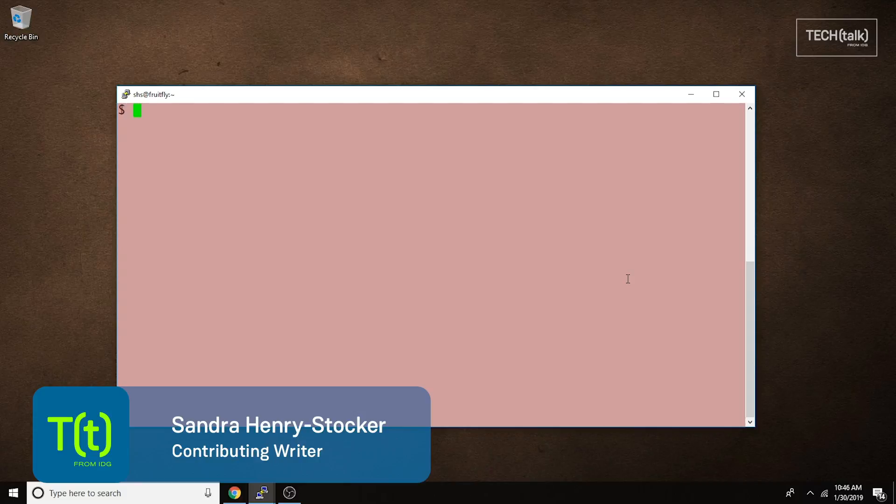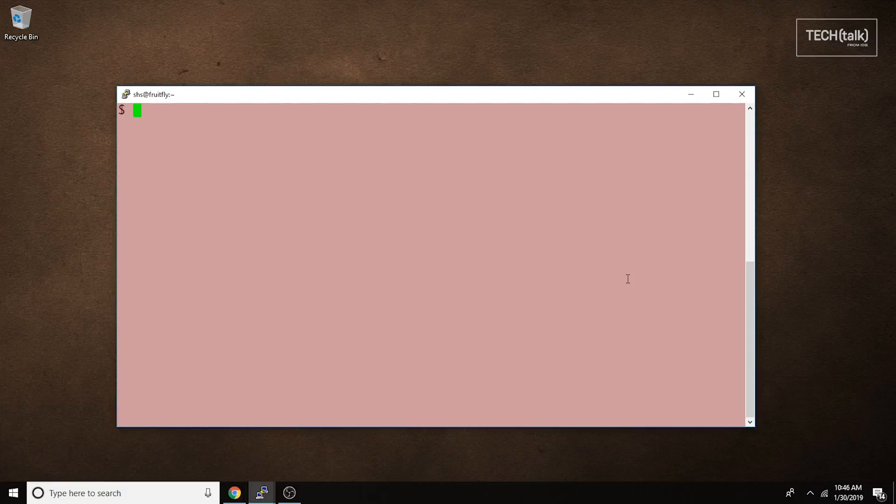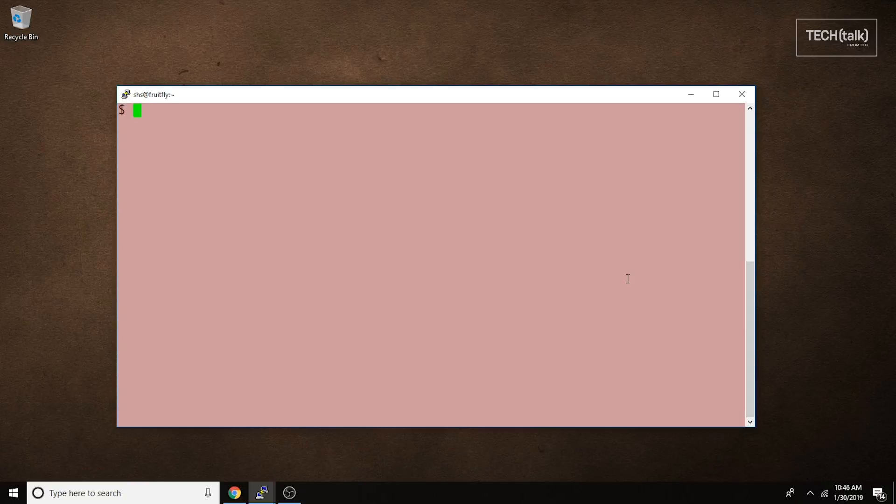In this Linux tip, we're going to look at the PSTREE command. It allows you to get a listing of running processes that clearly indicates the relationships between them, in particular which processes have spawned other processes.